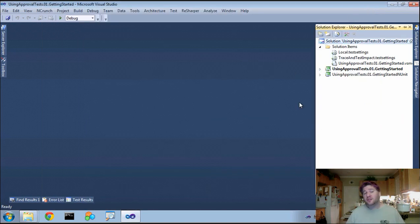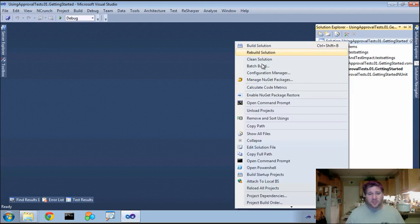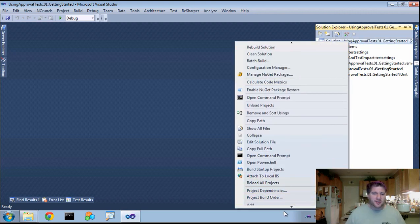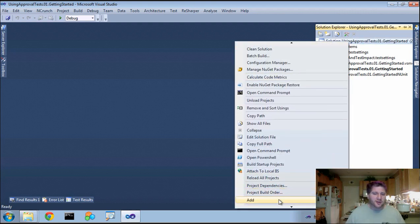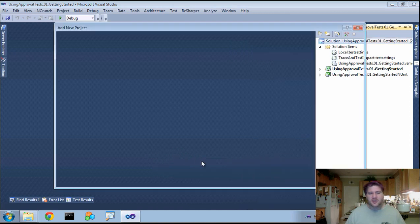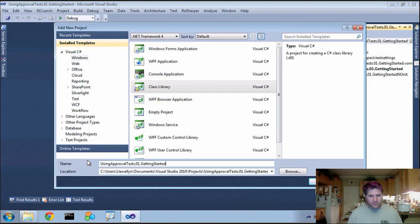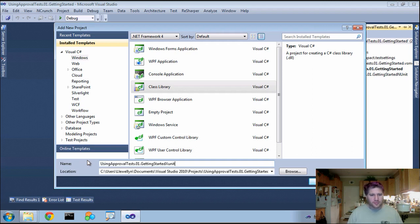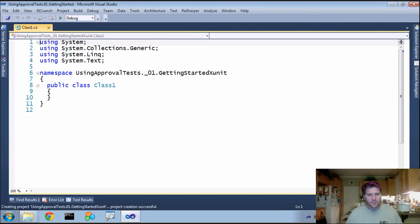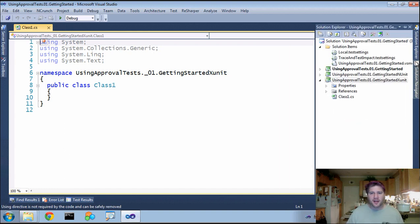XUnit doesn't use a specific project type. So all we're going to do is add a new project to our source, and it's just going to be a regular class library or DLL. Now that we have that in here, we have to go and add our references.